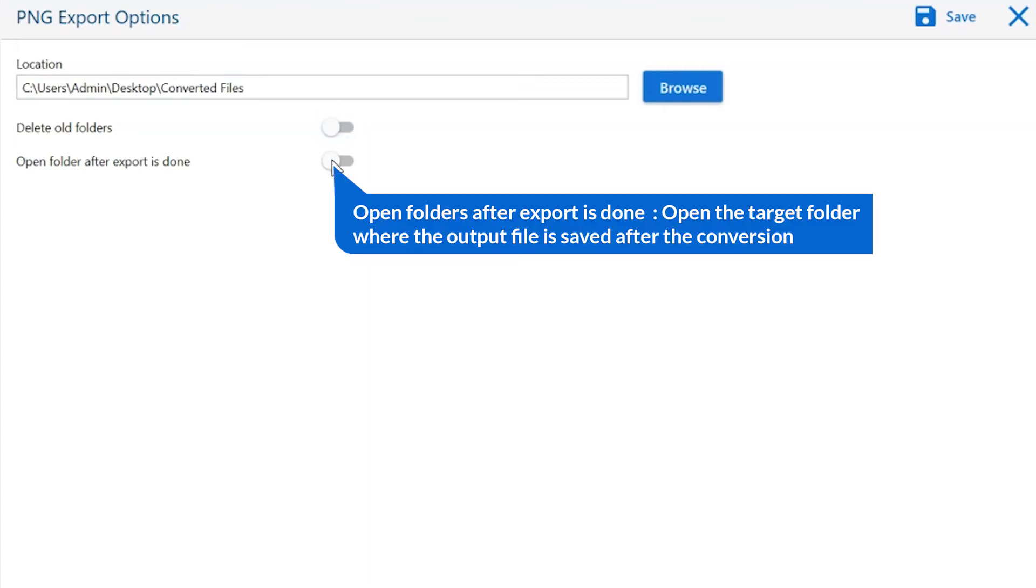Open folders after export is done. If you enable this feature, then the target folder where the output file is saved automatically opens after the conversion.